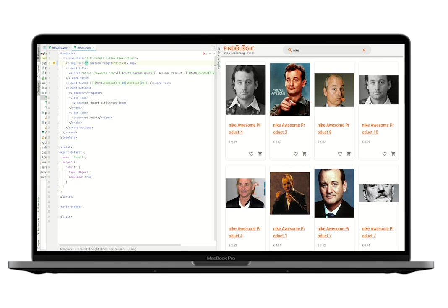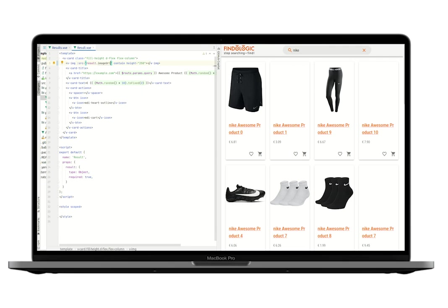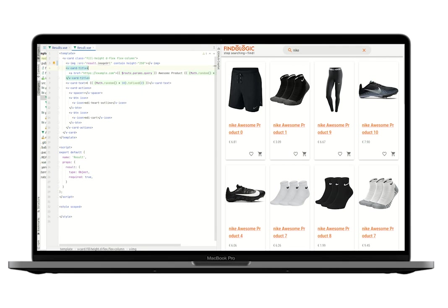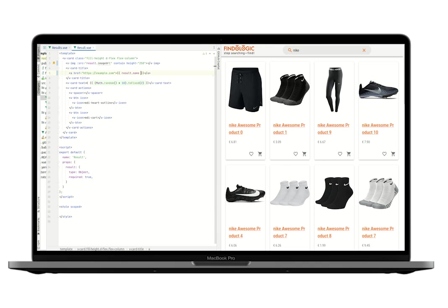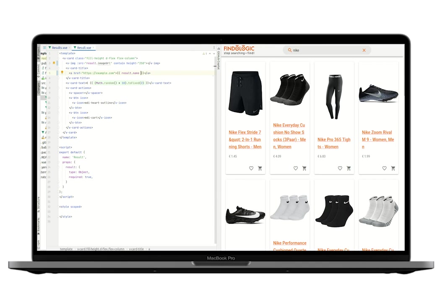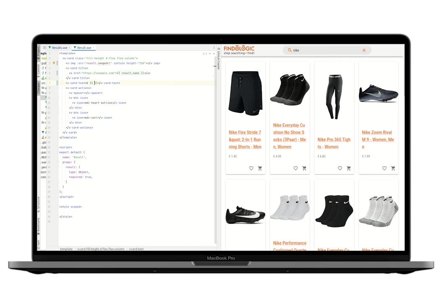Let's start by setting the right image, which is contained in result.image_URL. Then we will set the product name, which is result.name. Now we can already see the images. And we will also set the price. Let's just assume it's euros. Result.price. And now we can see the price as well. And that's it.